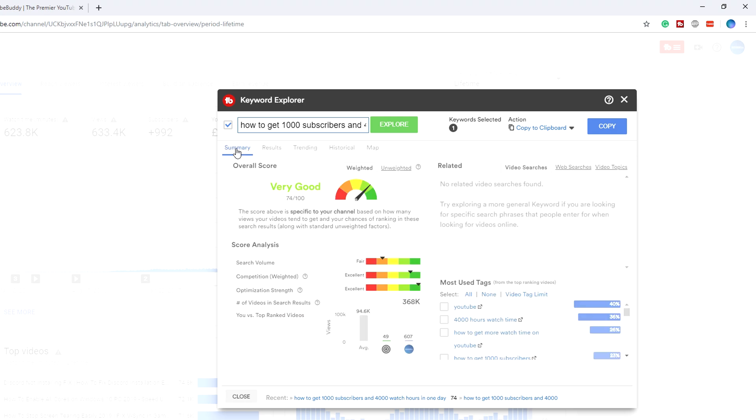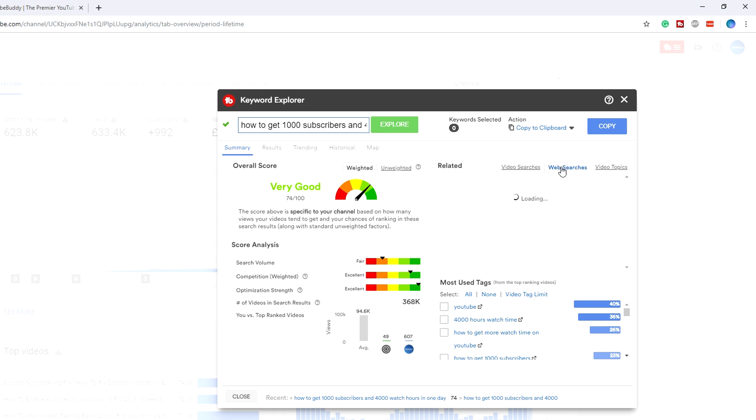If I go back to the summary tab, what we can do is go ahead and copy that to clipboard so we can use that keyword later on, and we can search for more keywords based off this. You can also search web searches as well. It doesn't find any in this case, but this is what people are searching on Google, which is really good because if your video is ranking on YouTube it's also going to rank on Google, which is going to drive in more views as well.